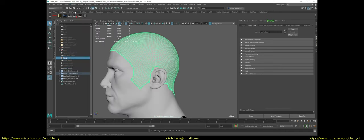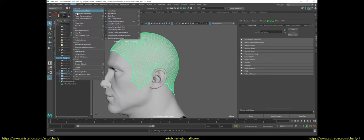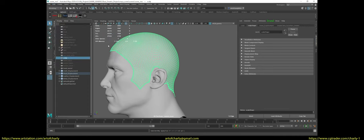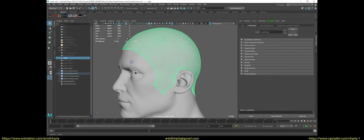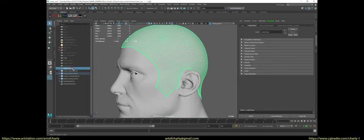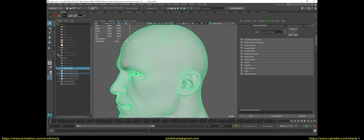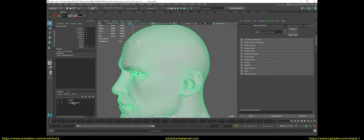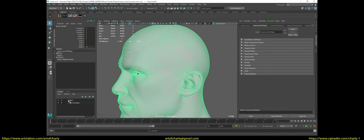After separating the scalp, go to the Modify menu and do Freeze and Reset Transform. After that, Edit, Delete by Type, History. This must be done so that in the future there are no problems with the coordinates and the correct location of the guides. After that, I always create a special layer for the head to make it convenient to quickly hide or show it.